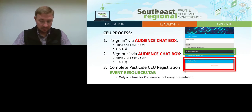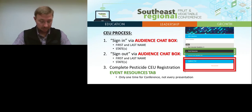You will need to do this for every presentation to request CEU credits. The second step is to sign out at the end of every presentation.